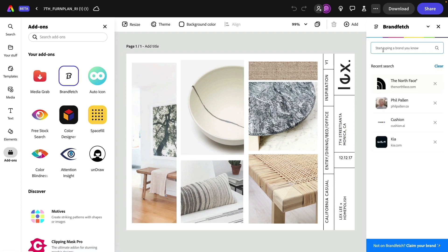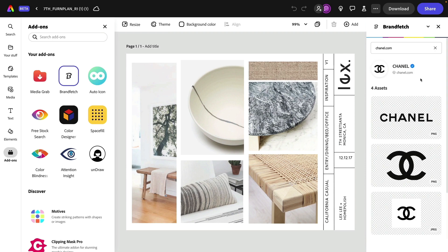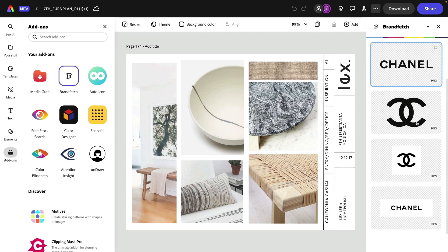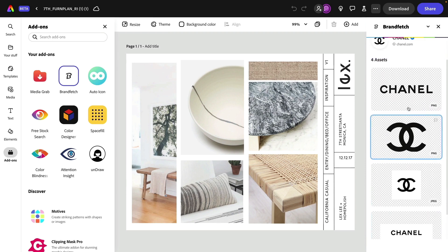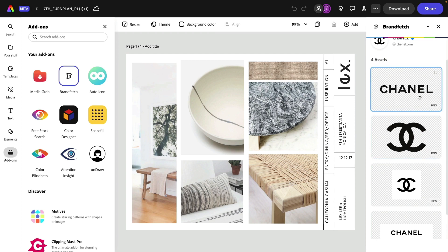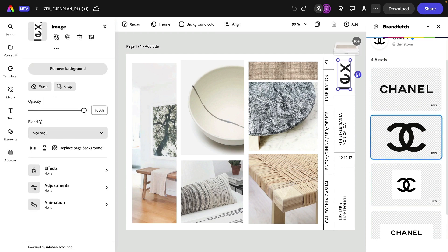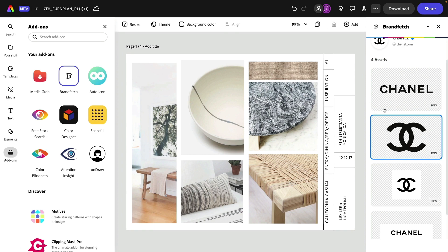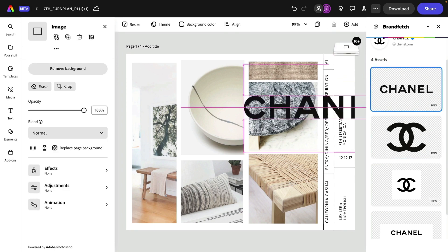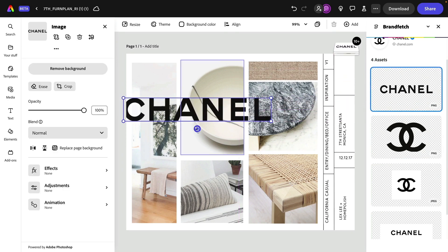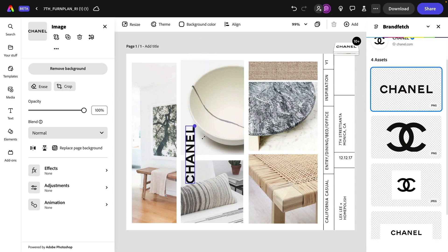Any brand you can type in here. Let's say you're working on a project for Chanel. I can type in that brand, and it's going to give me all the logo assets here that I might need, PNG or JPEG. Let's say this is a mood board that I am pitching to my client, Chanel. I can click and drag that logo and pop it into place.